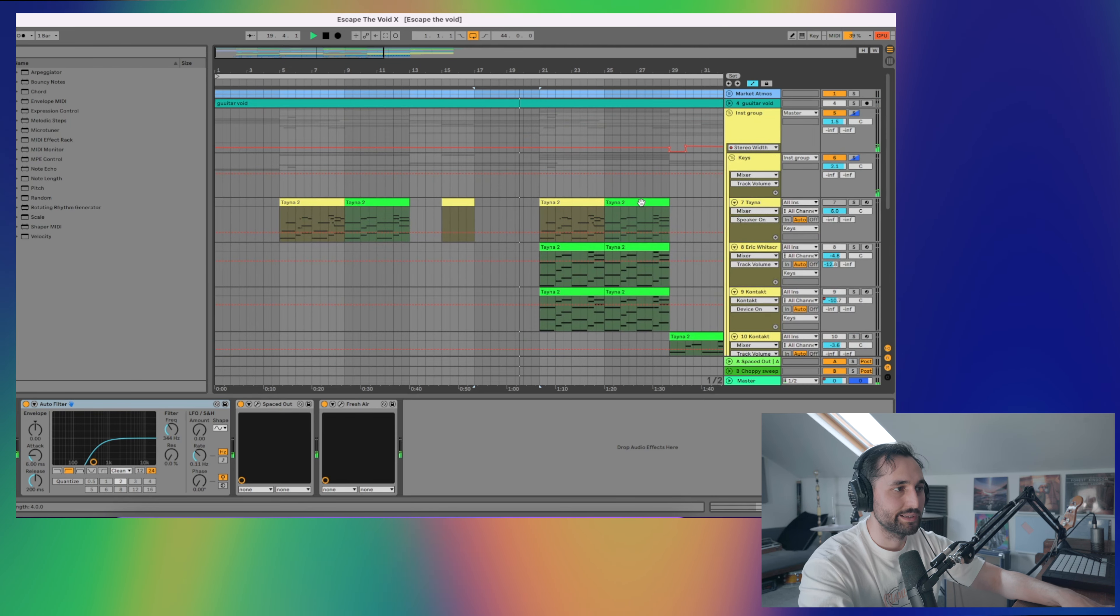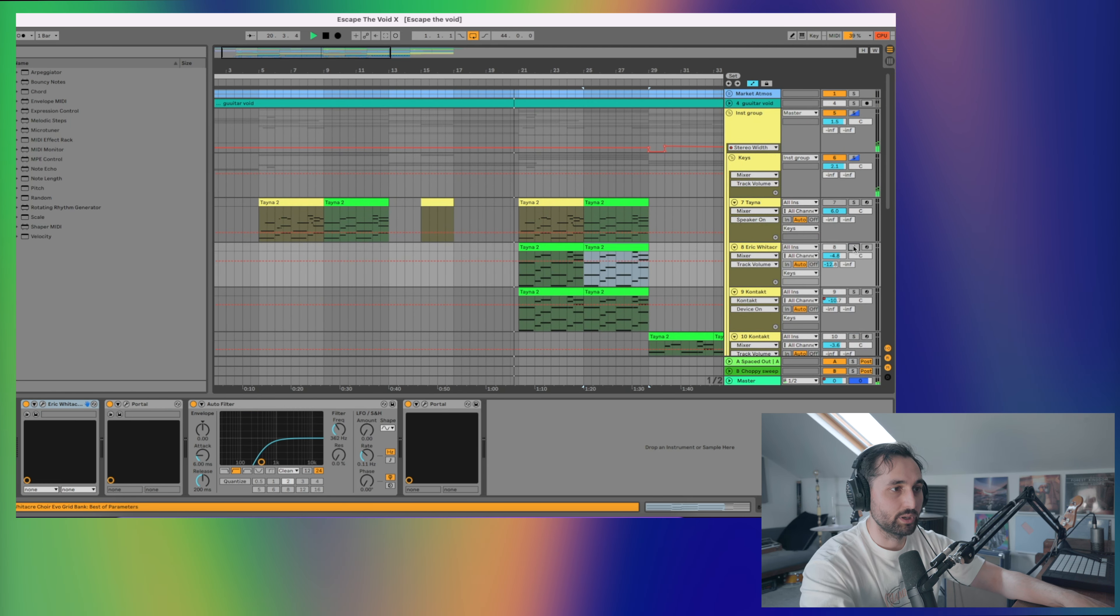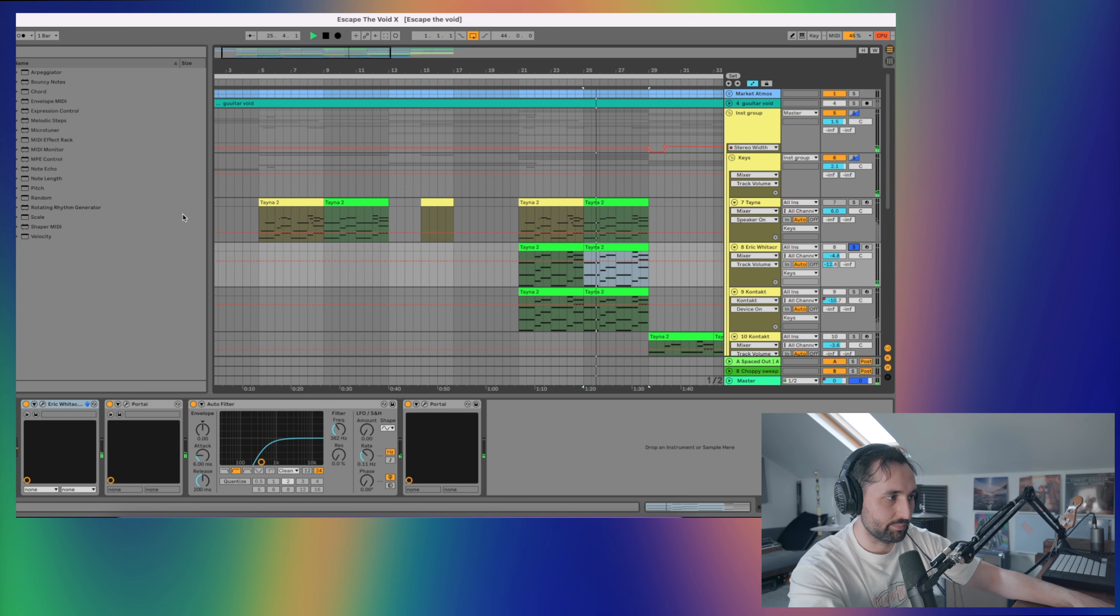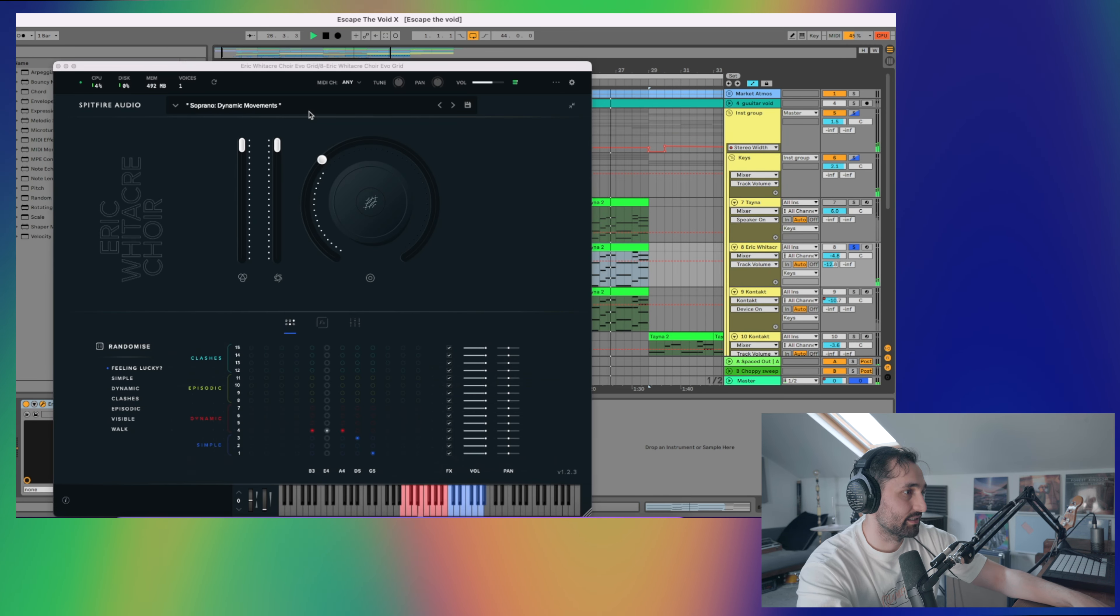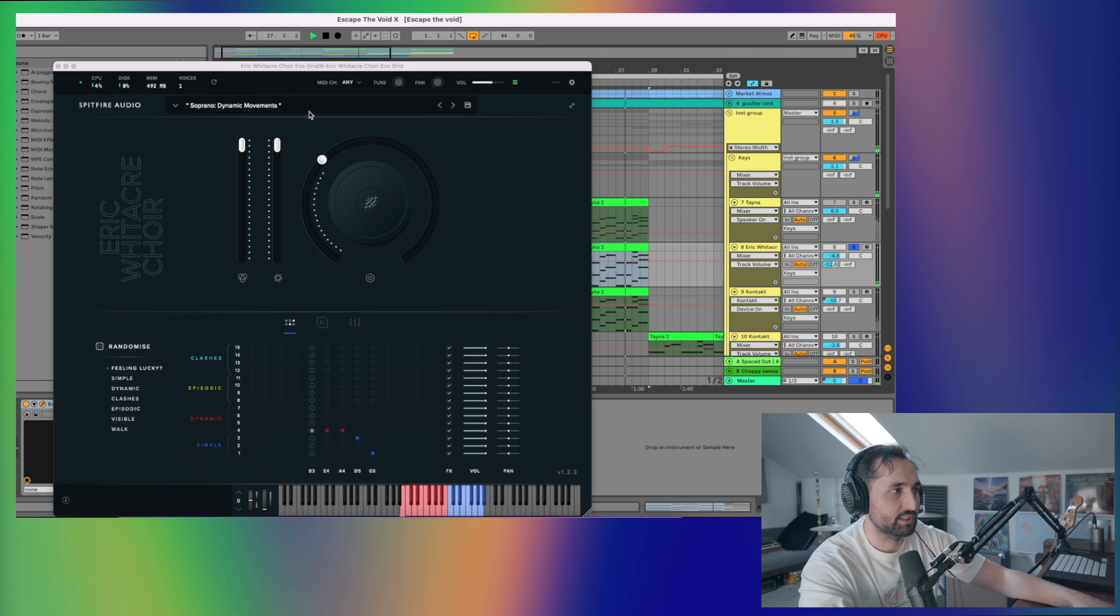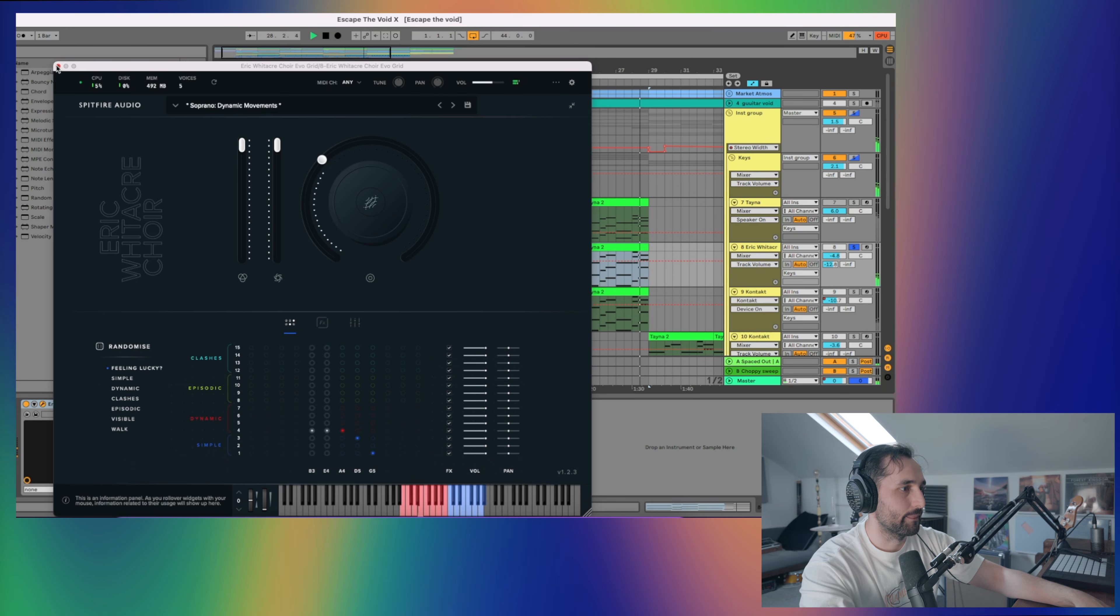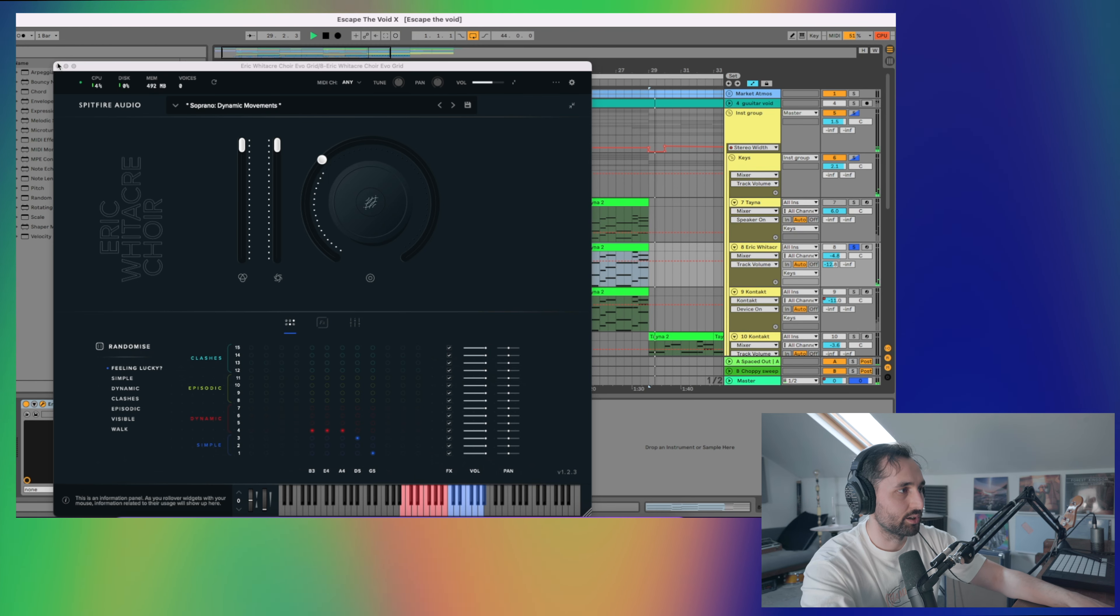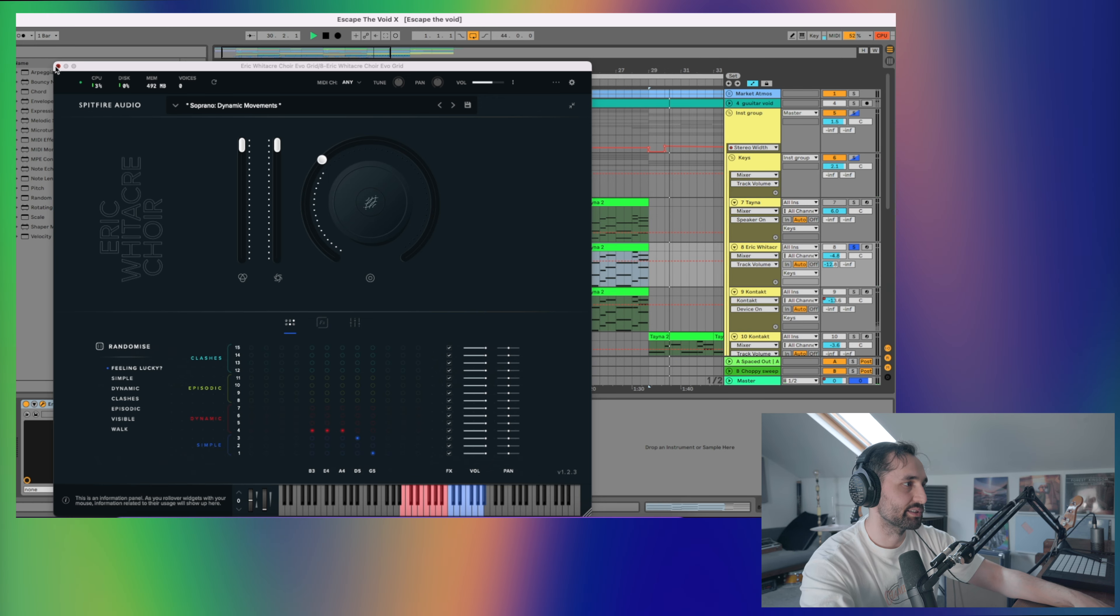We've also got some choir sounds from Eric Whittaker Choir. There's a few more of these in a different section, which I'll talk about in a minute. The Eric Whittaker Choir is a really nice choir sample library. It's a bit expensive if you're only using it for textures. But it could be worth checking out if you're after some vocal choir samples. So I use the Soprano Dynamic Movements on that.